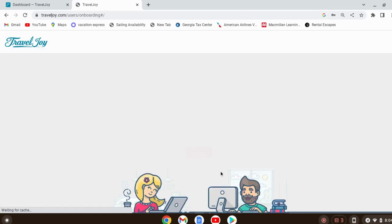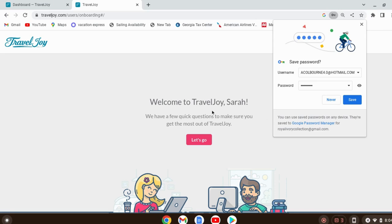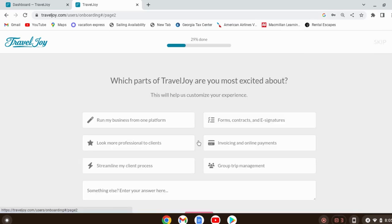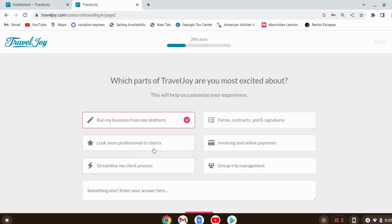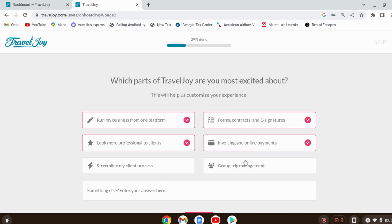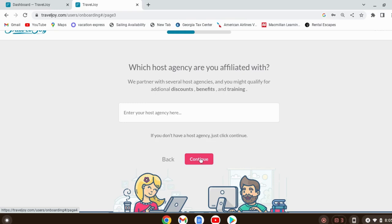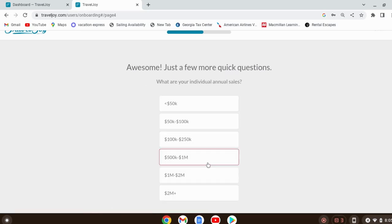Okay, let's start with the free trial. It's welcoming Sarah — that's me. It's asking you basically what you want to do: run your business from one platform, look more professional, get forms, contracts, e-signatures, invoicing, online payments, group trip management. We want to do all of this, so let's select them all. My current host agency is Intel Travel. Just a few more questions: what are your individual annual sales?